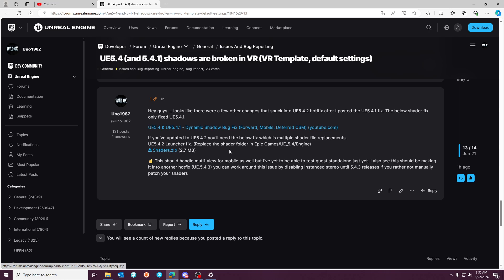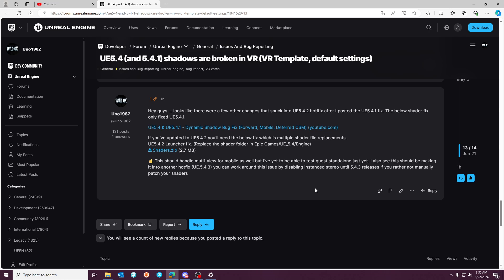You can just disable instant stereo or multi-view and that should work around the issue. I say should lightly because I've gotten reports that shadows aren't working for non-Oculus branch builds for standalone anyway.